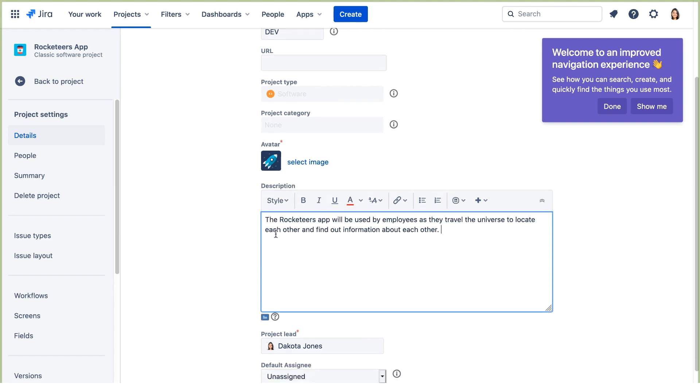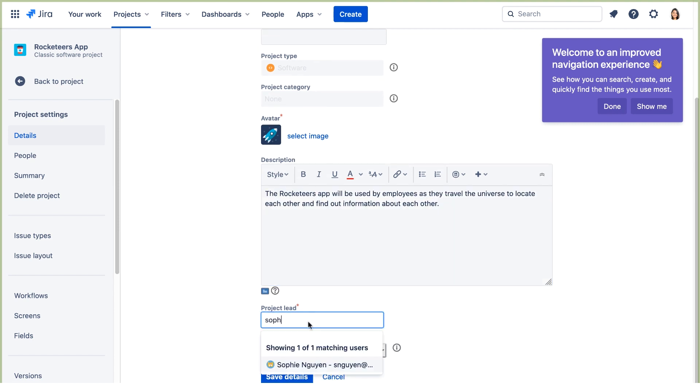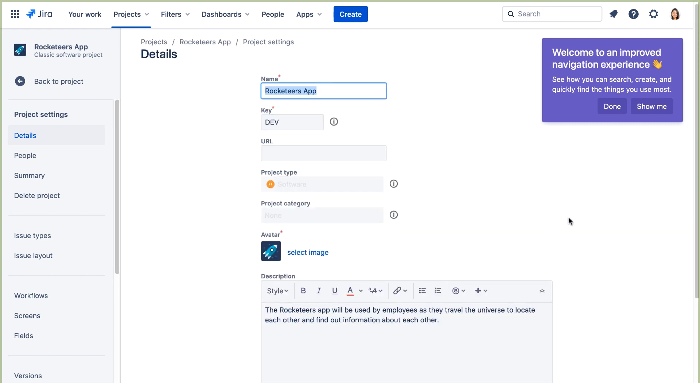For the project lead, we'll use Sophie. She's the scrum master. We'll leave the default assignee as unassigned, and save the details. And we'll close this dialog here.